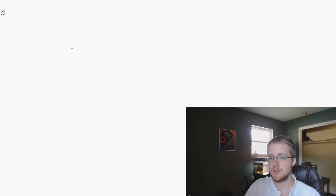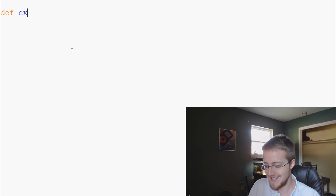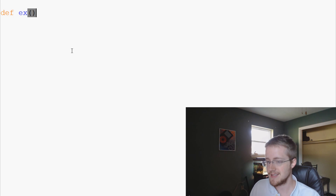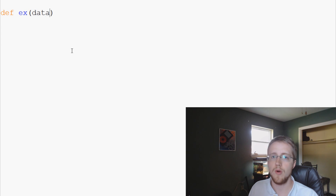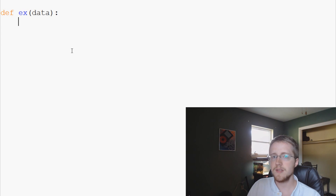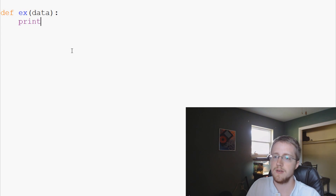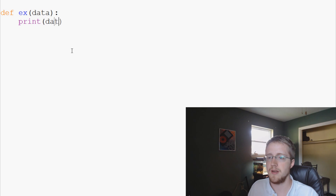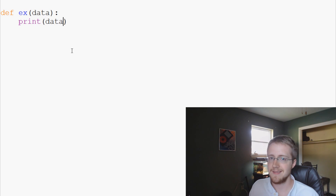So what we're going to do is just make a simple script and we're going to define a function called ex. Ex is going to have one parameter and that's going to be data. All this function is going to do is print data.